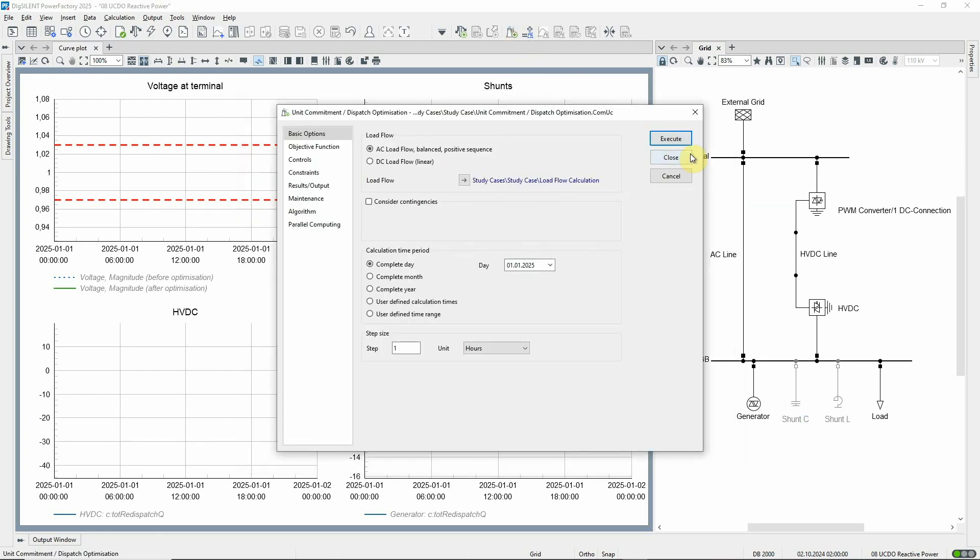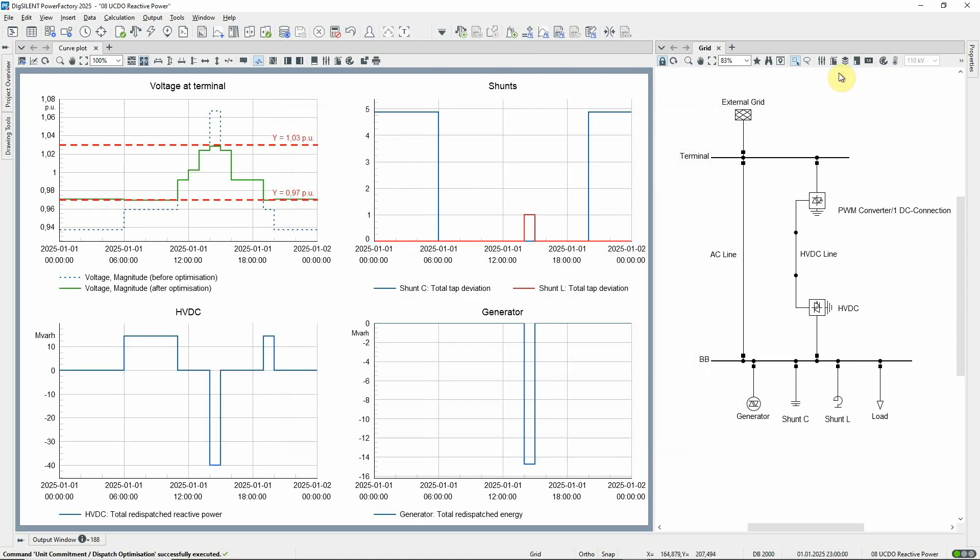In this simple example, the unit commitment and dispatch optimization is carried out for one day. The relative costs of the elements determine how they're used to manage the local voltage profile.